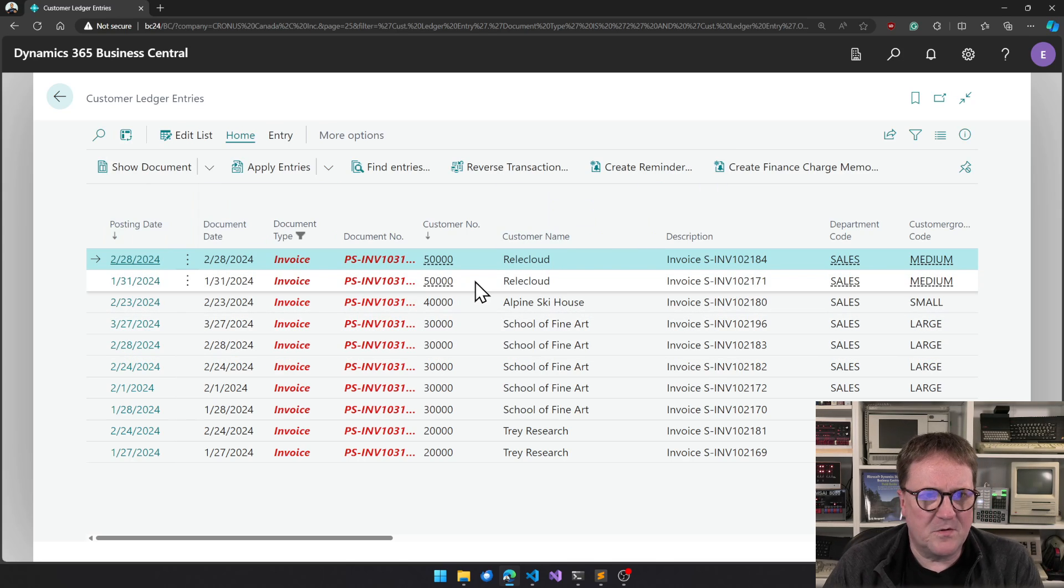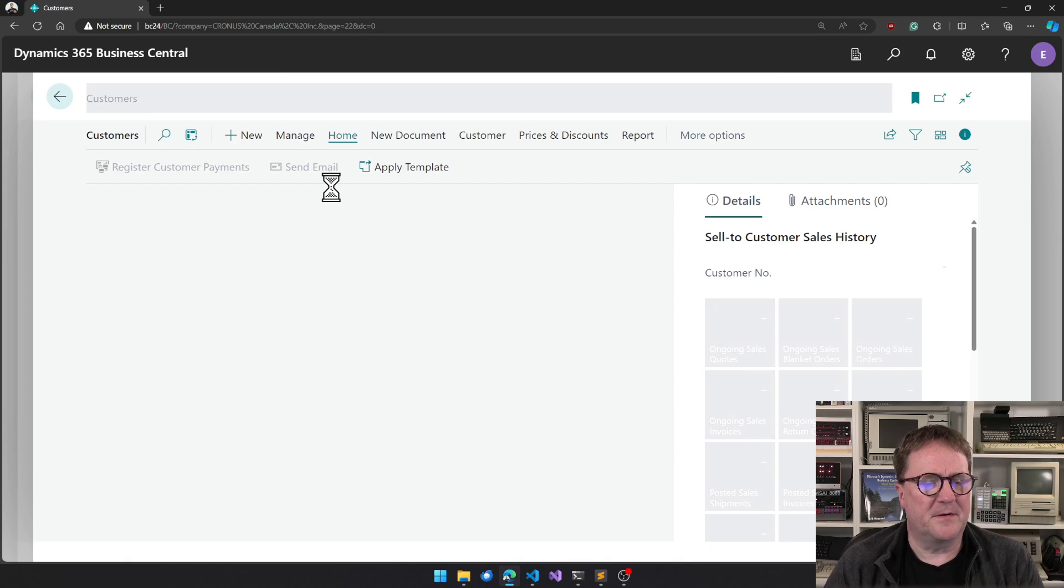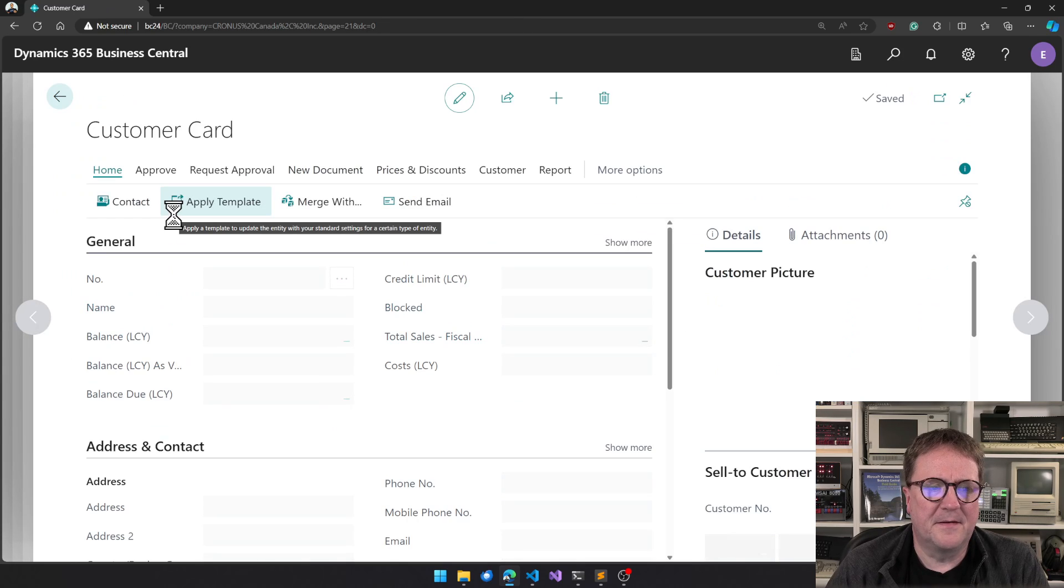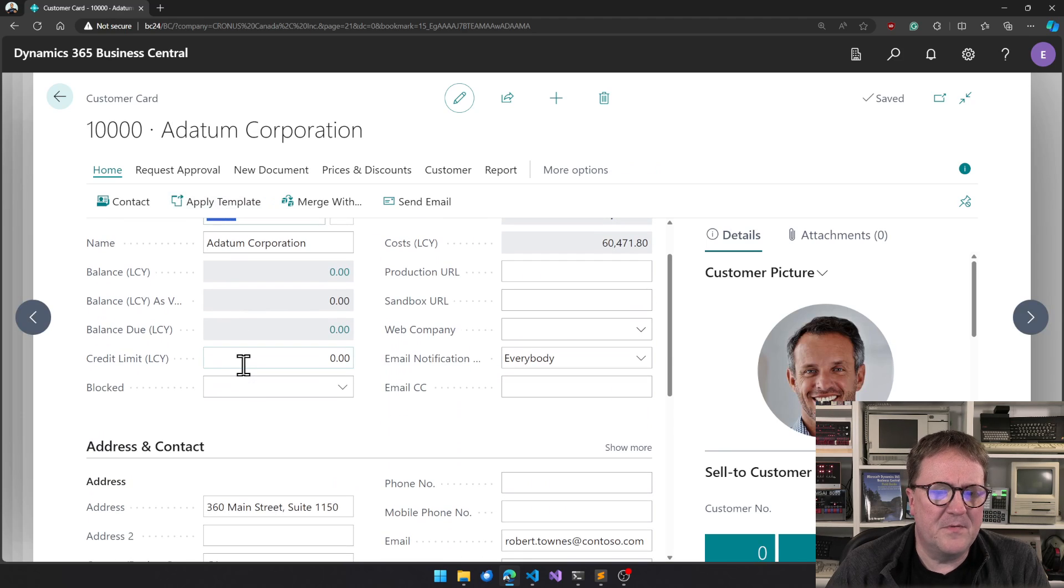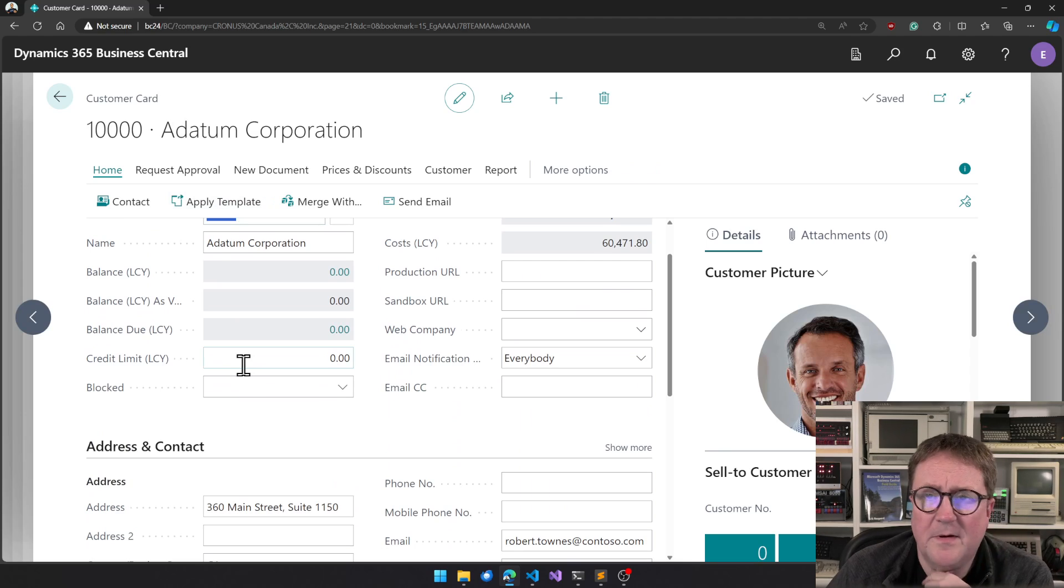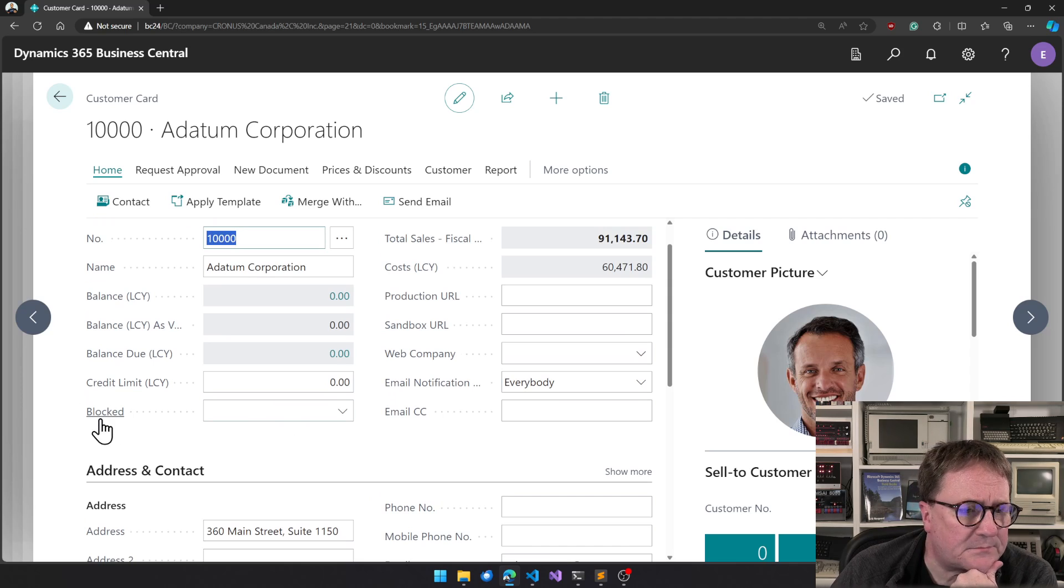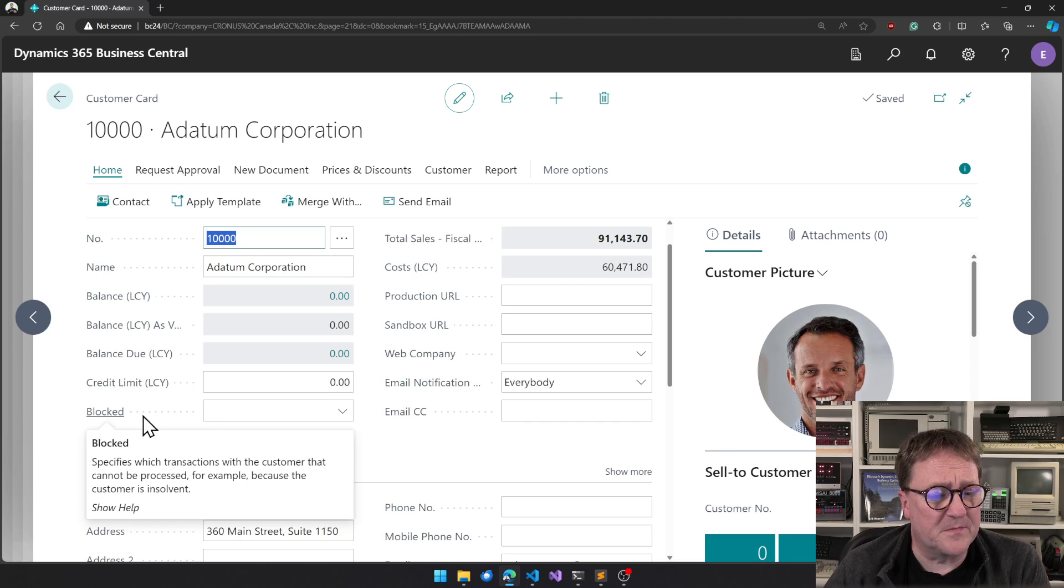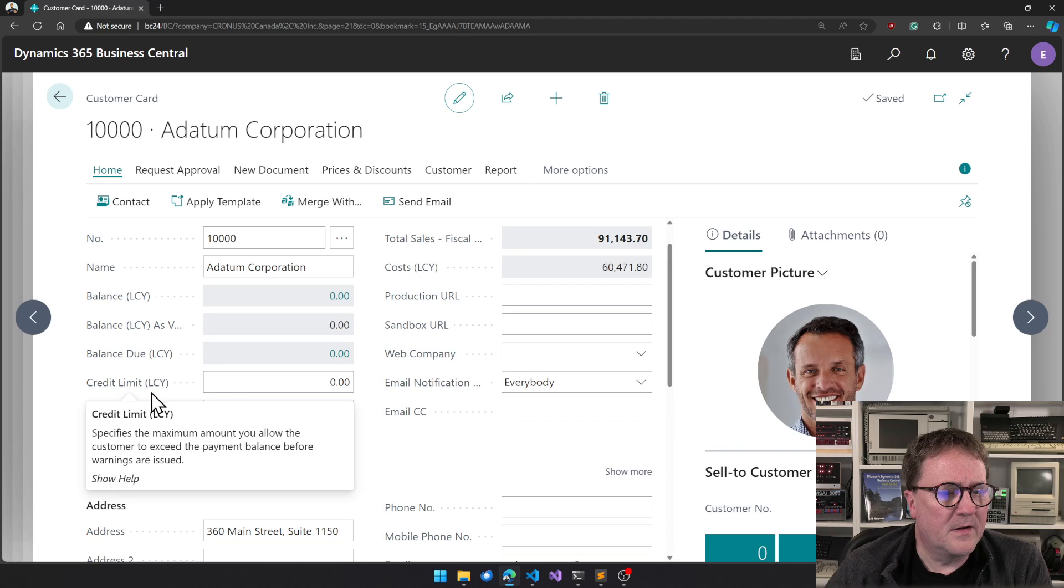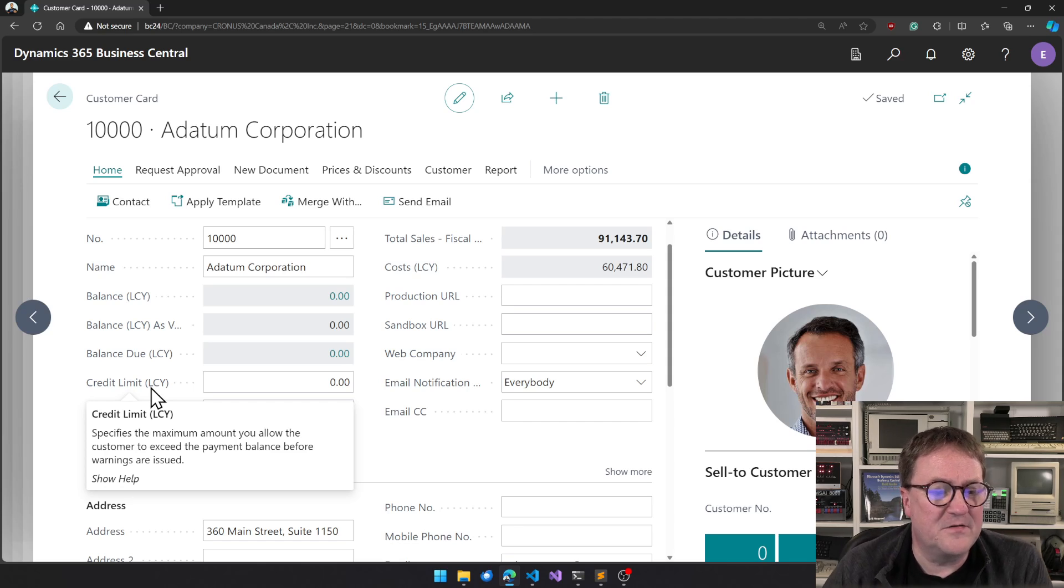But let's go to a customer card. So here we have something, I think there's actually some customizations in here. Let me know in comments below if you spot the customization. Block specifies which transaction with the customer cannot be processed, for example because the customer is insolvent. That's pretty good.